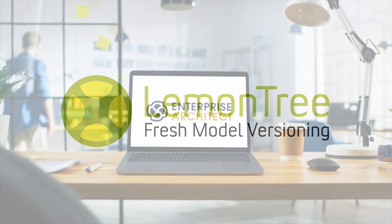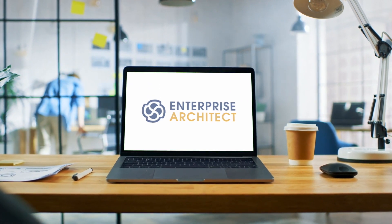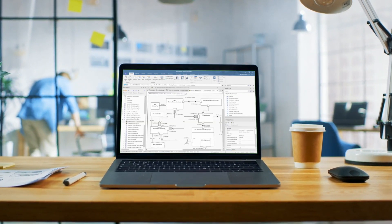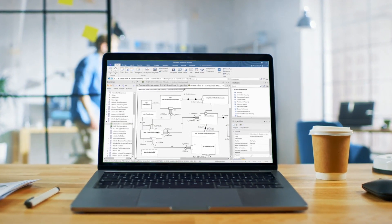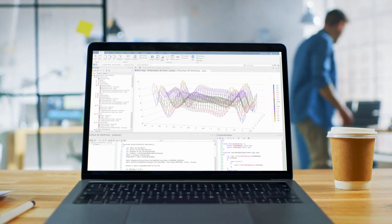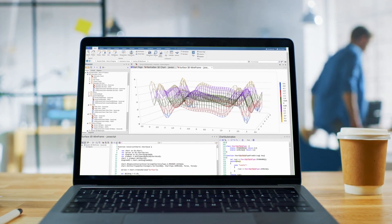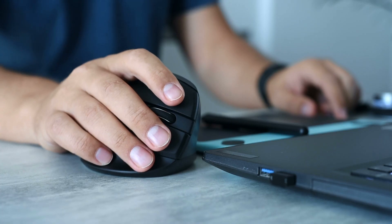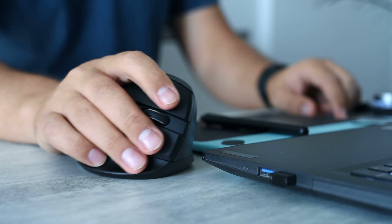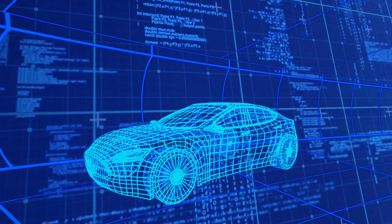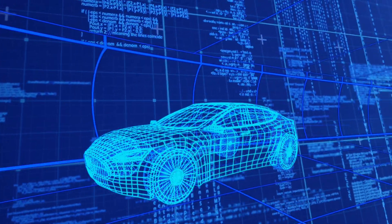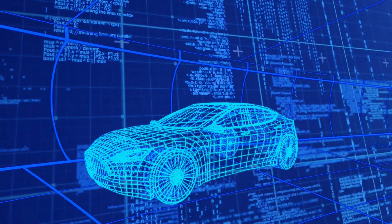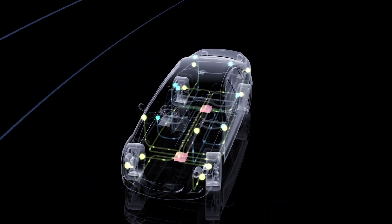For more than two decades, Enterprise Architect has been the modeling platform to represent complex technical systems in a graphical model. Its modeling approach provides even inexperienced users with a clear overview and easily facilitates analysis, testing and further development.